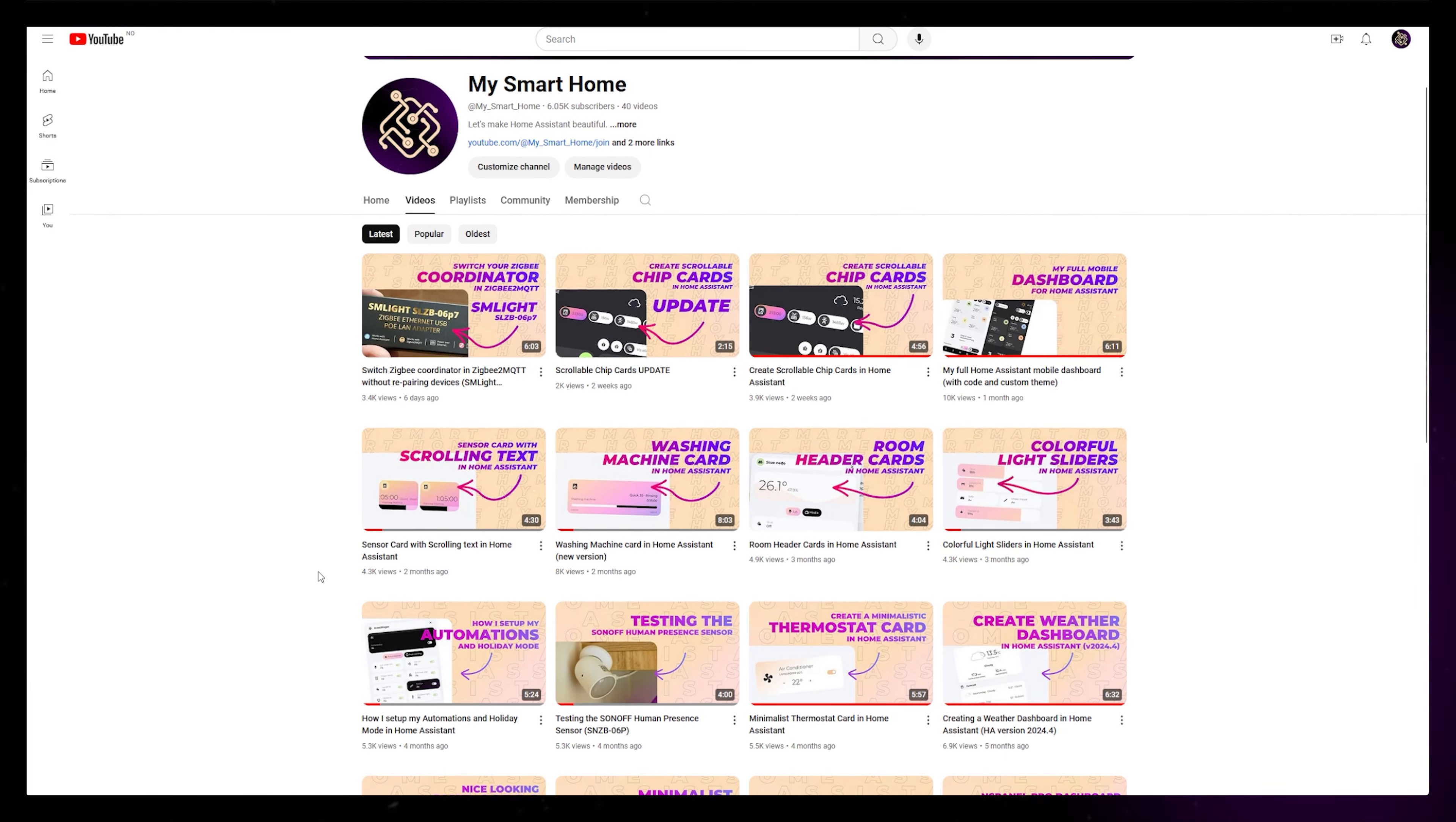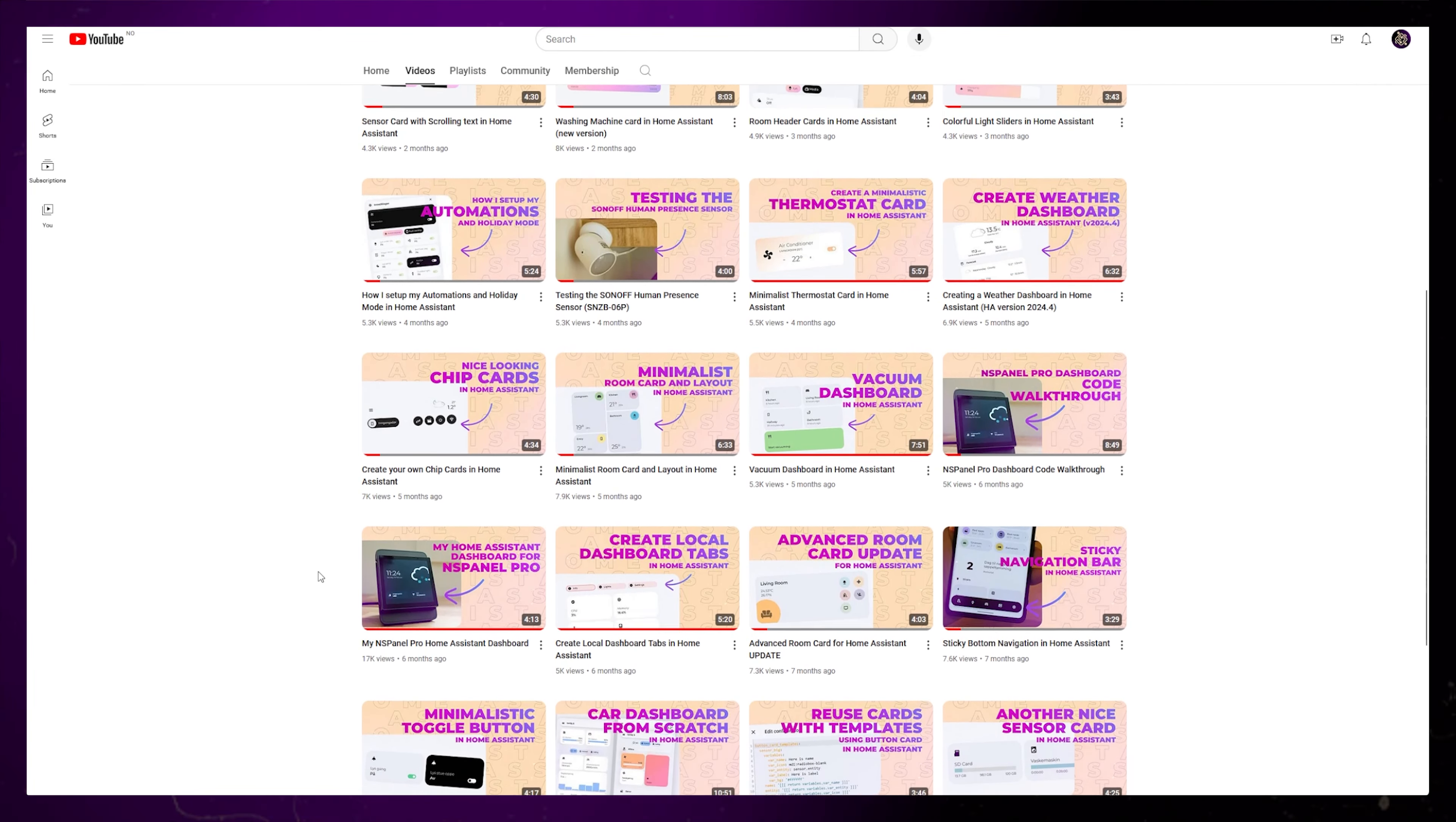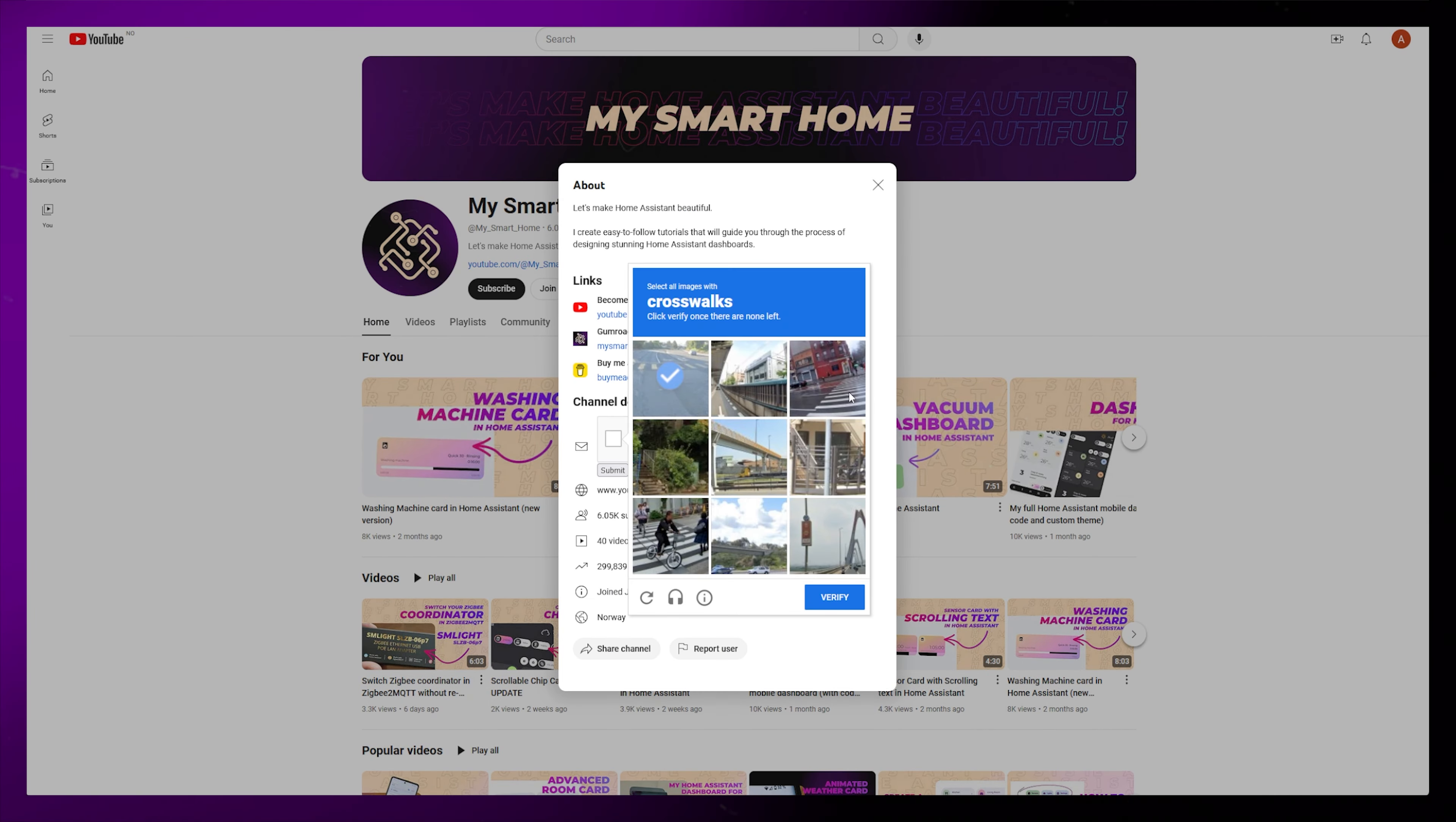I try to keep up with all the comments. But if you got the full code from one of the Gumroad links, I recommend sending me an email instead. It's then much easier to attach screenshots and code snippets. You'll find the email in your receipt or in the channel description.